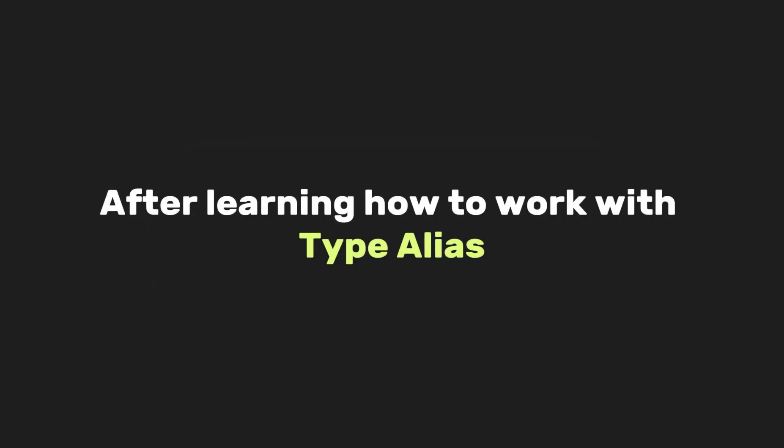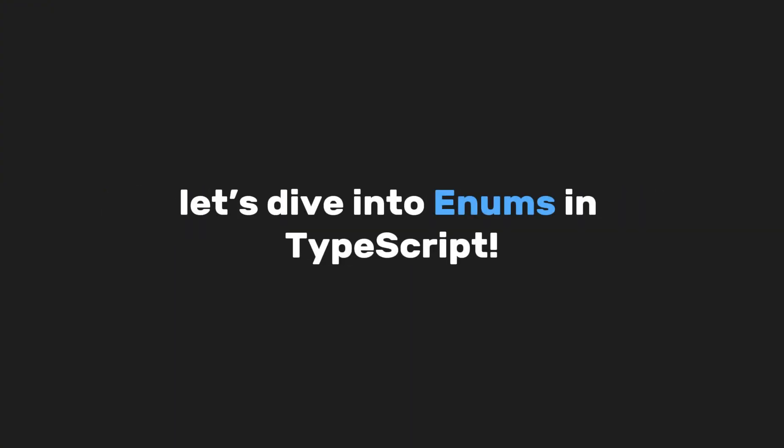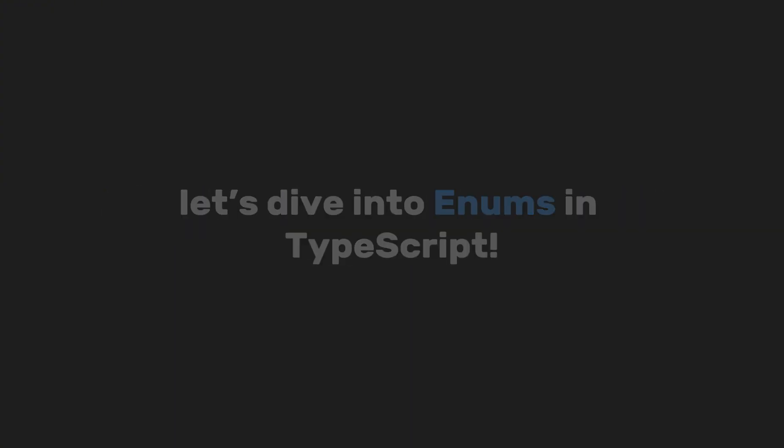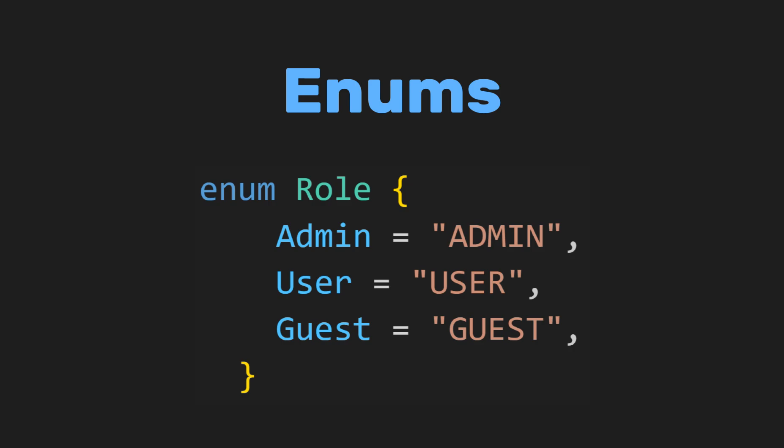After learning how to work with type aliases, let's dive into enums in TypeScript. Enums in TypeScript are a way to define named constant values. They make your code more readable and maintainable by providing descriptive names for a set of numeric or string values.